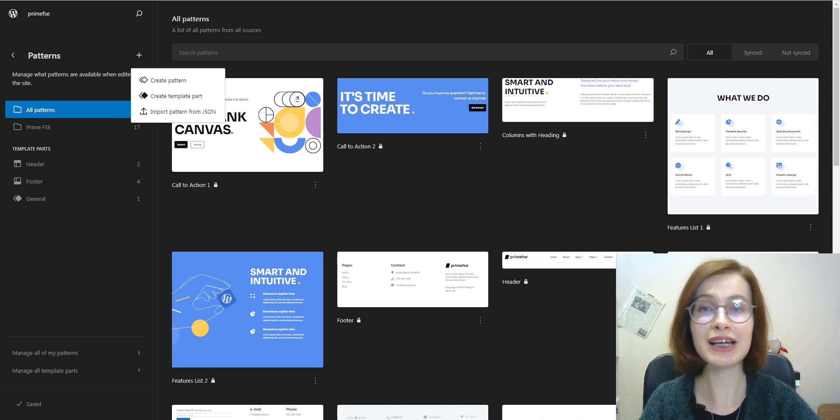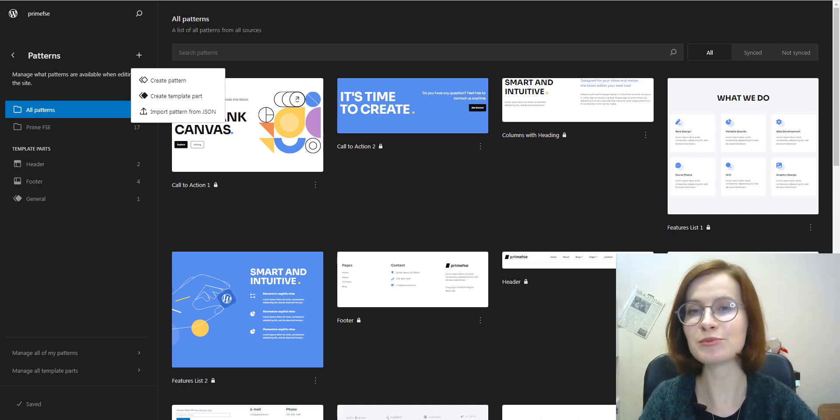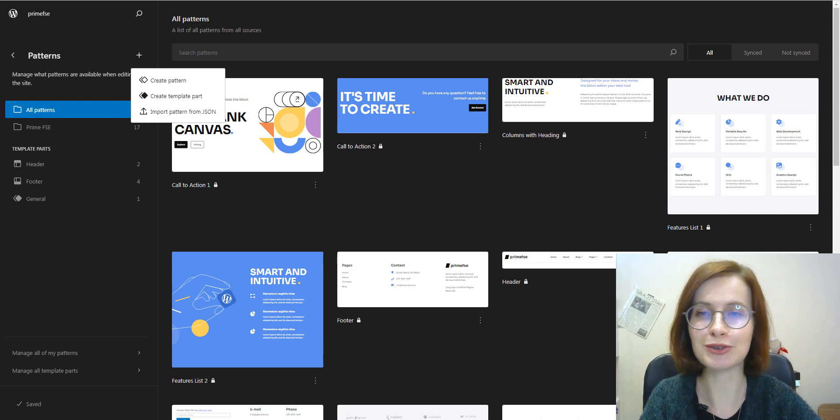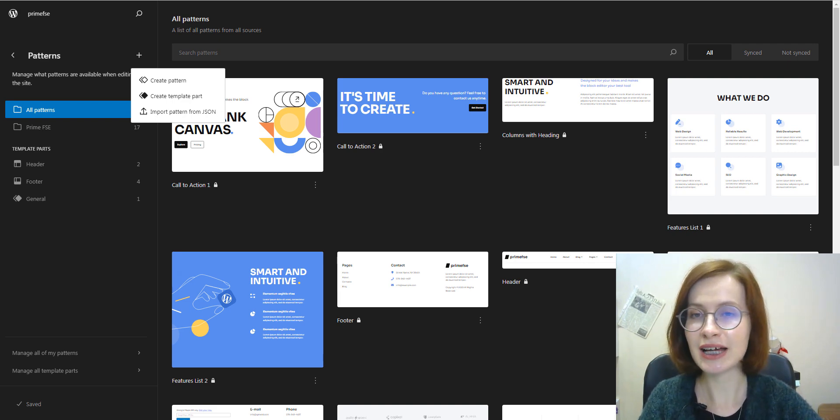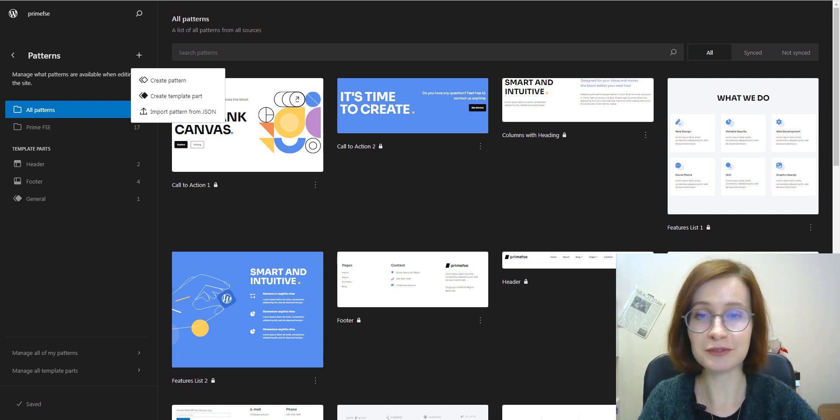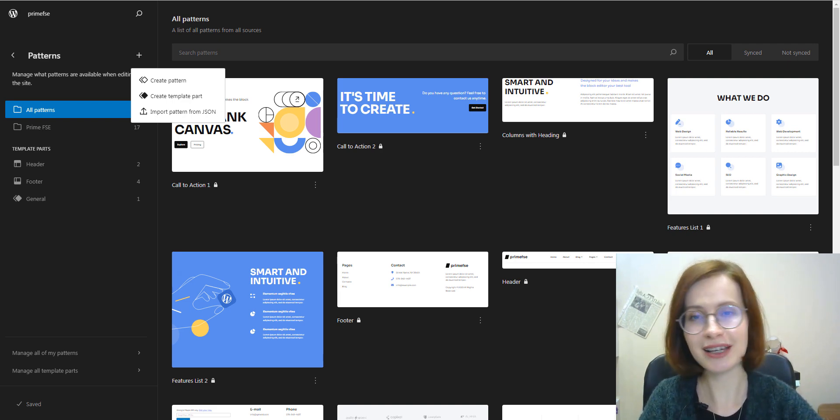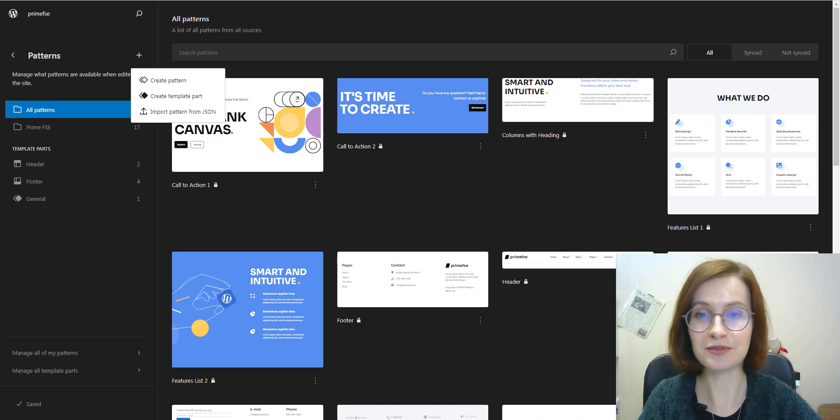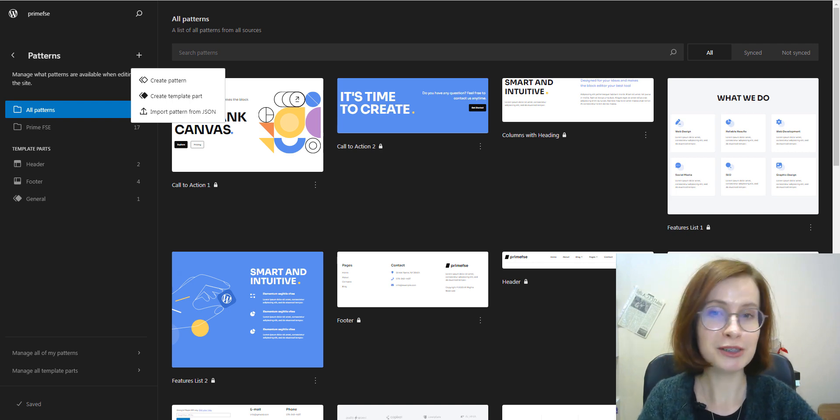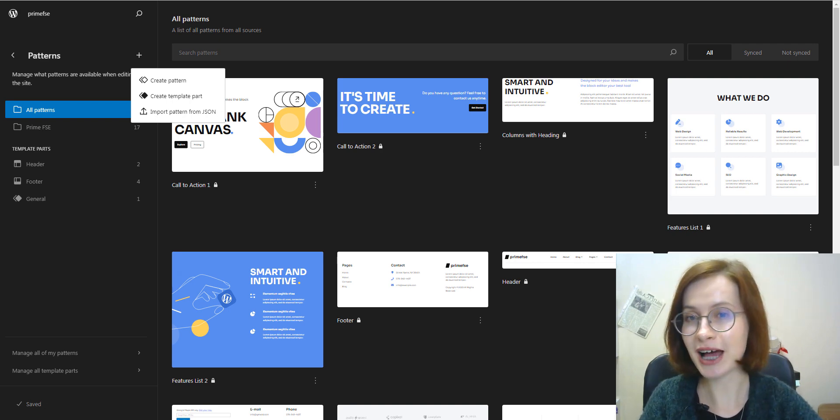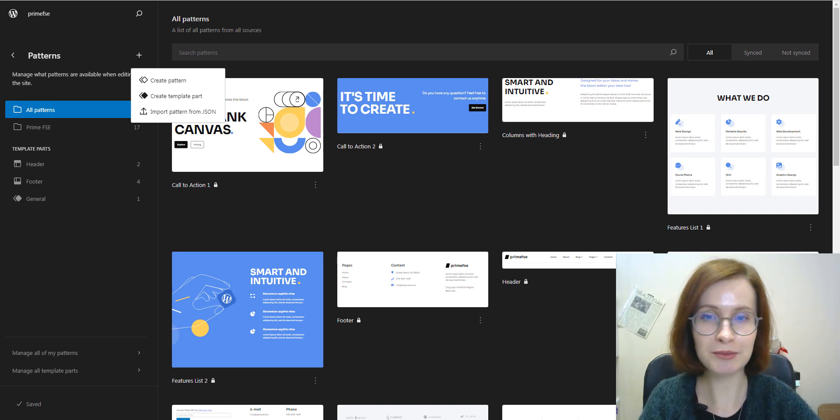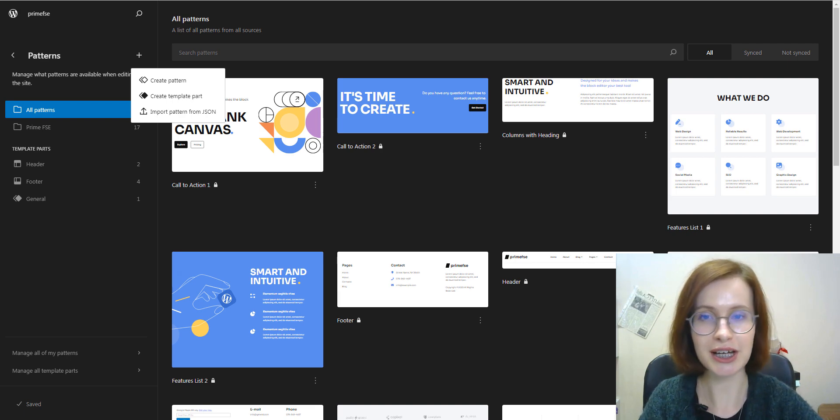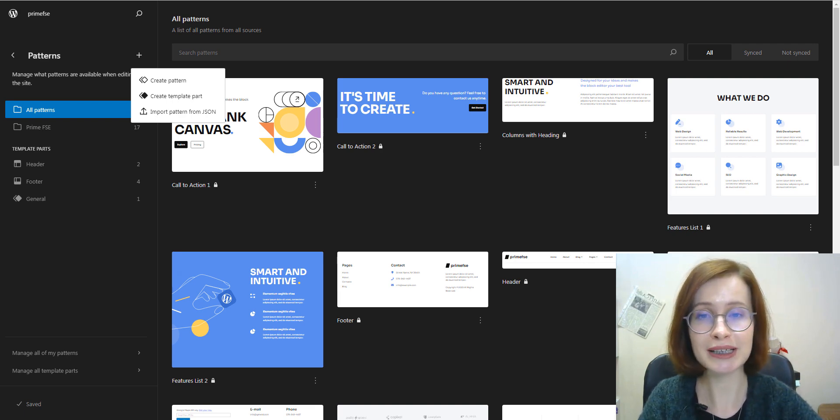WordPress is continually under development. Gutenberg has brought forward so many new terms and features, and keeping up with all upgrades and modifications can sometimes feel confusing.